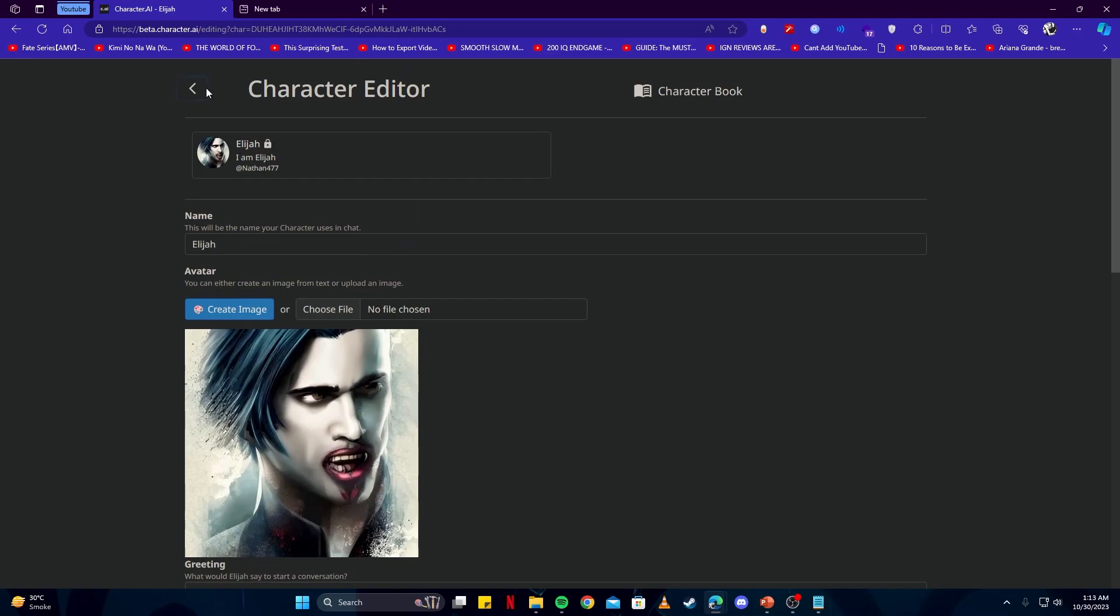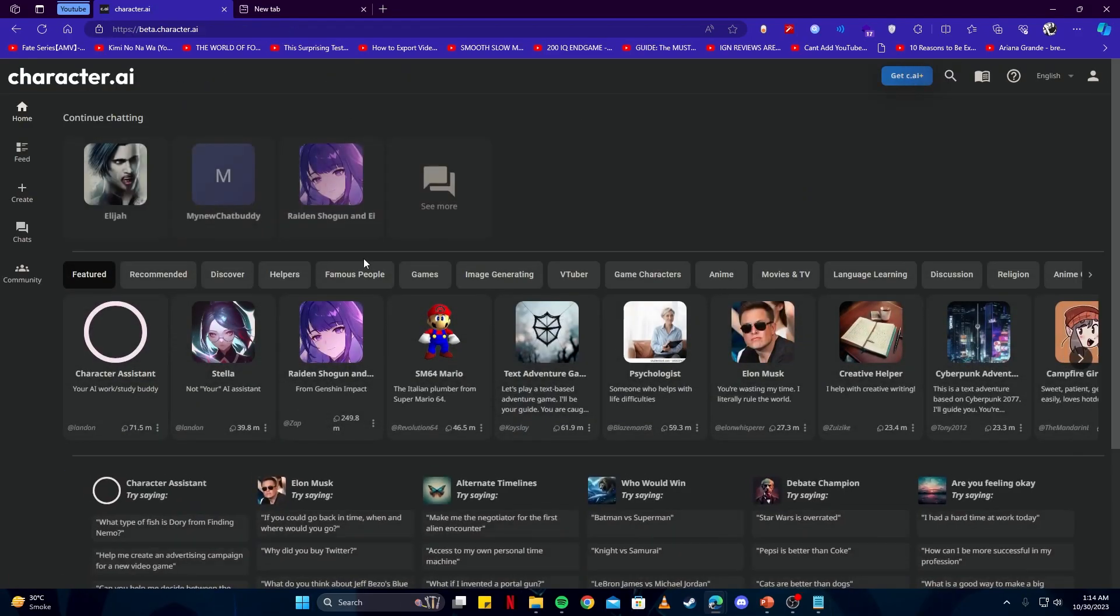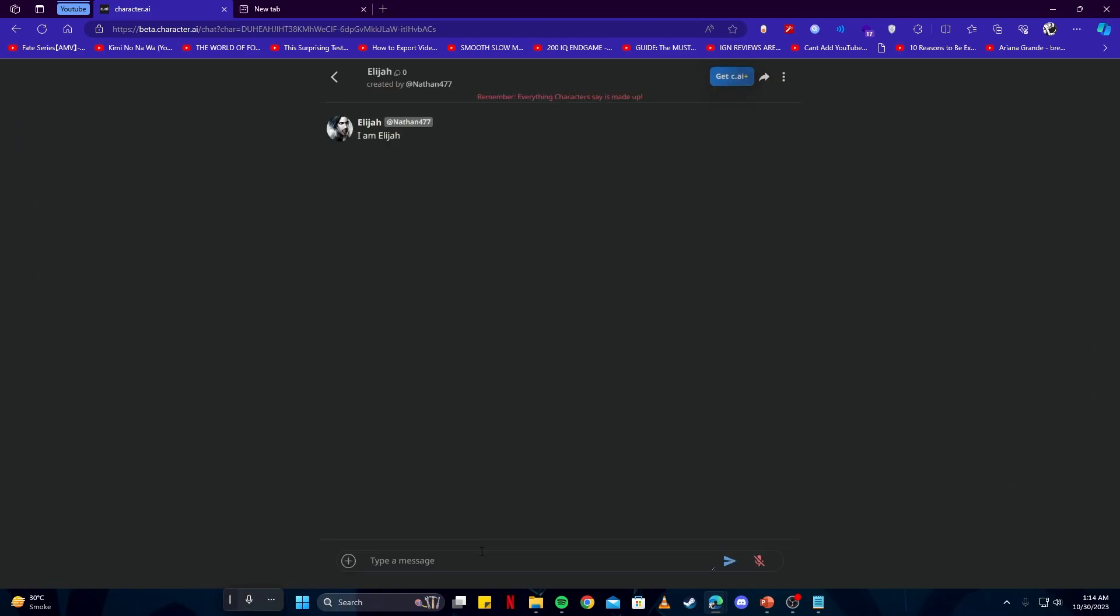You can go back to the main page and we can see our character right here. If we open that up we can chat with the character and say whatever we would please. For advanced customizations you could also add physical appearance, personality traits, and backstory.